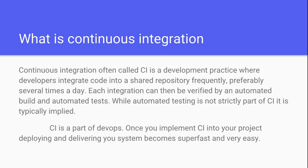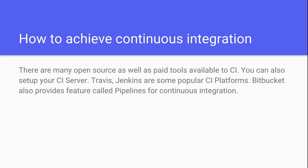Once you implement CI into your project, deploying and delivering your system becomes super fast and very easy. Now how can you achieve continuous integration? There are many open source as well as paid tools available for CI. You can also set up your own CI server. Travis and Jenkins are some popular CI platforms. Bitbucket also provides a feature called Pipelines.